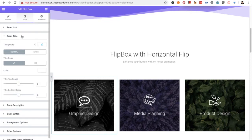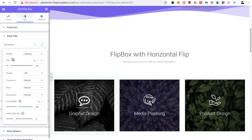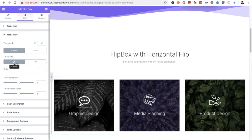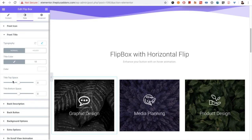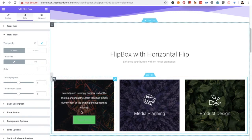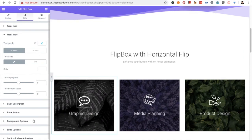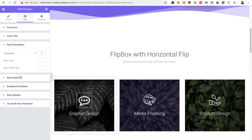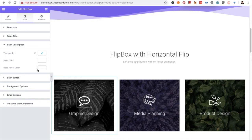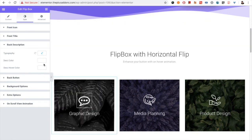Let's go to the front item. You have full typography options available: title color and title hover color. You can choose from classic and gradient options. There is the title top space between the icon and the title, and title bottom space as well. Then you have the back description option with all the typography, description color, and description hover color. You can change everything from here.